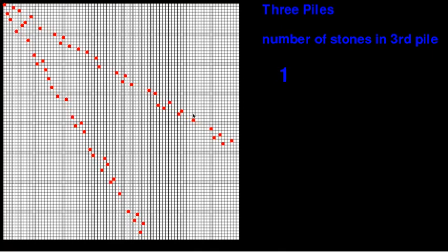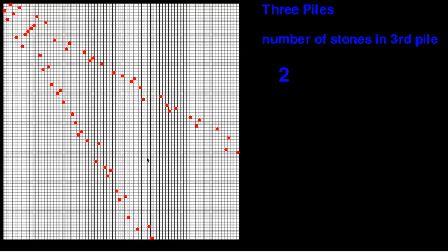But if you've got 1 in the third pile, these are the losing squares. So the line starts to break down. So you've got the same numbers and 1. And if you've got 2 in the third pile, these are the losing squares.